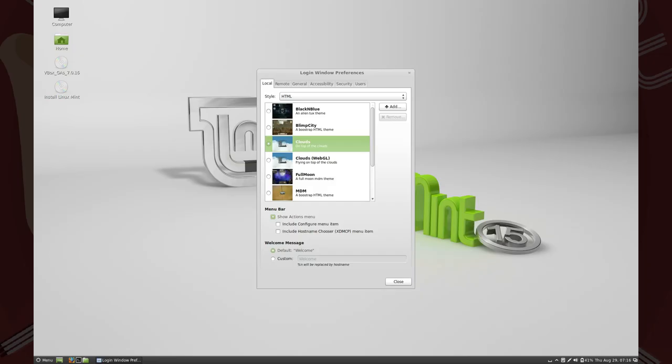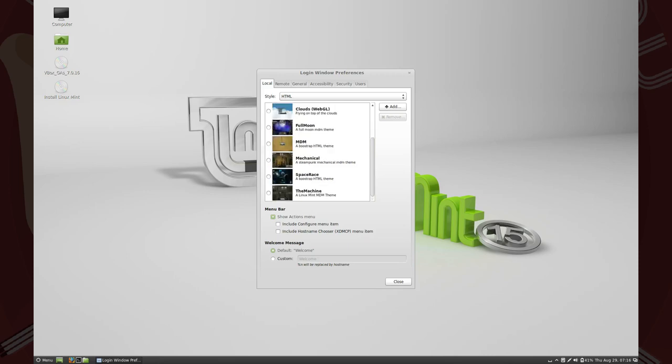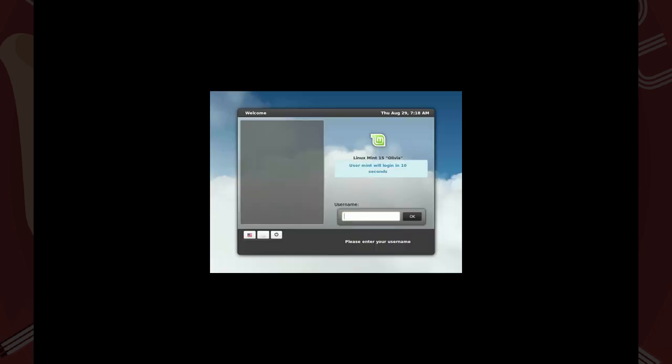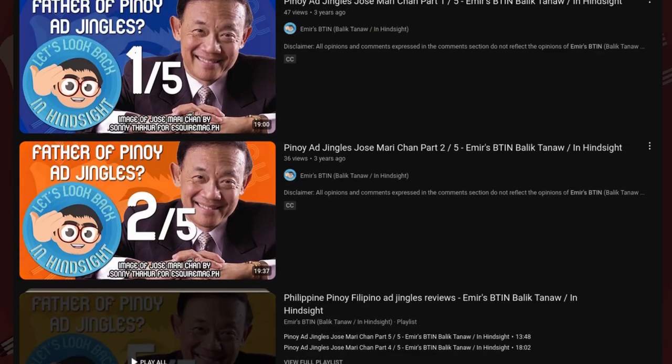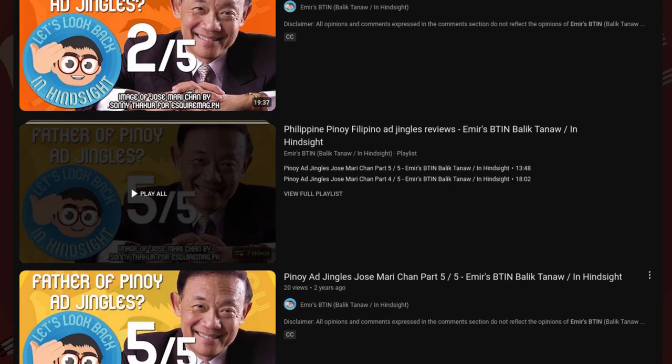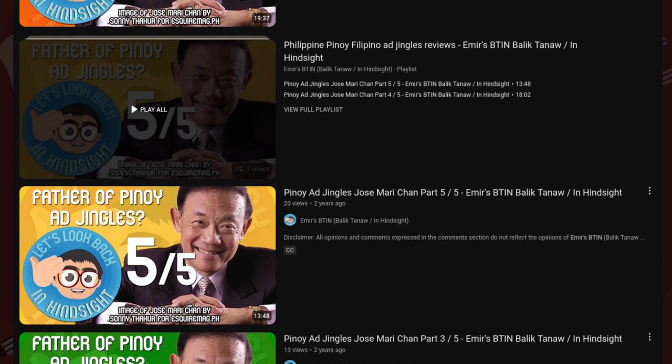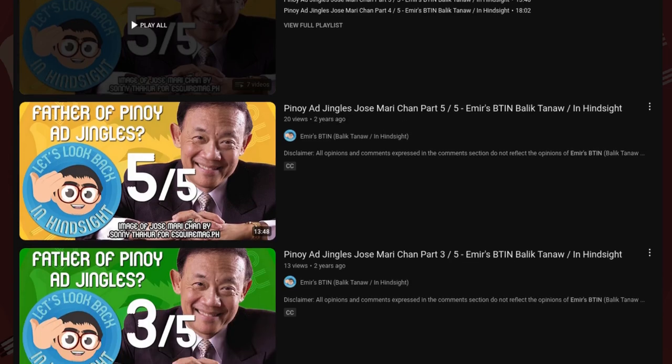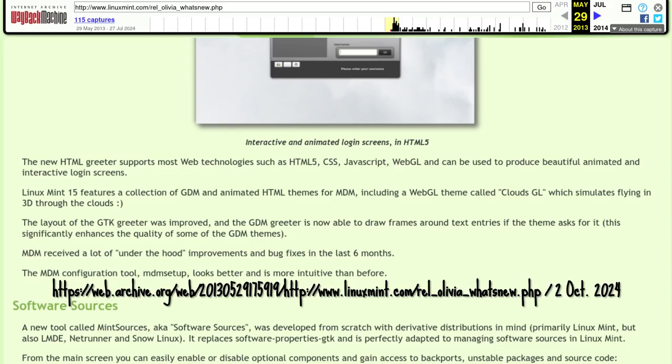And HTML greeters, which supported most web technologies, allowing, for example, to fly love at 30,000 feet. More from the release notes on MDM.